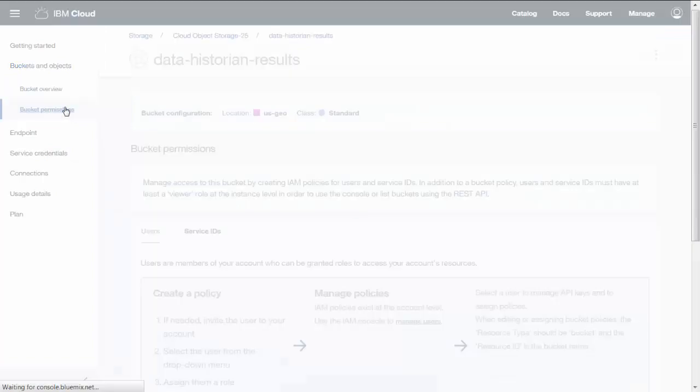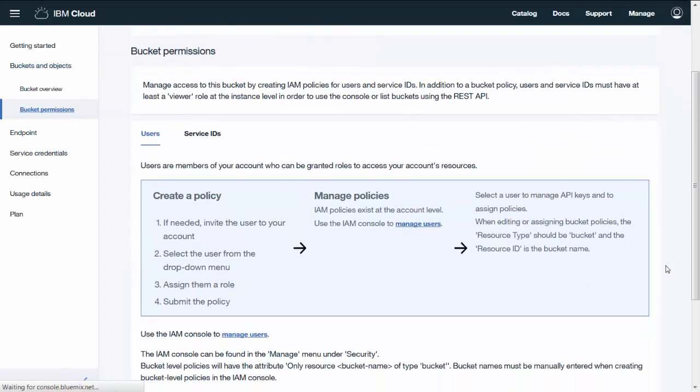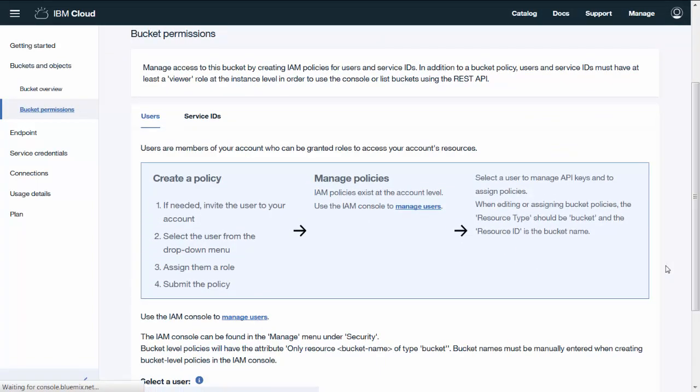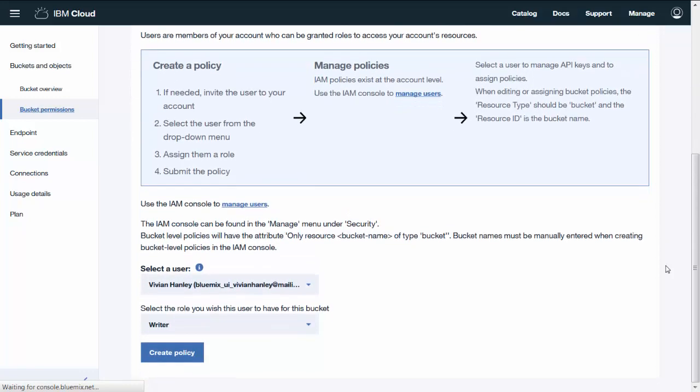On the Bucket Permissions panel, you can manage access to buckets using IAM Policies. That's Identity and Access Management.